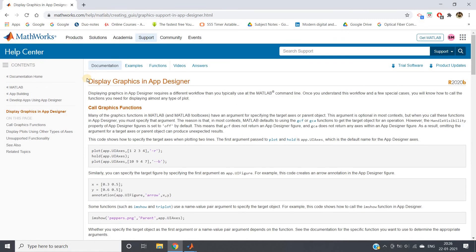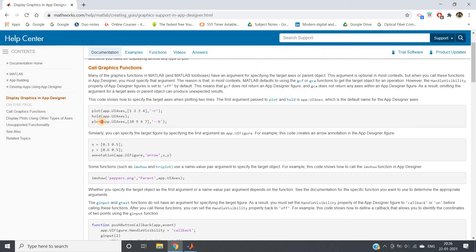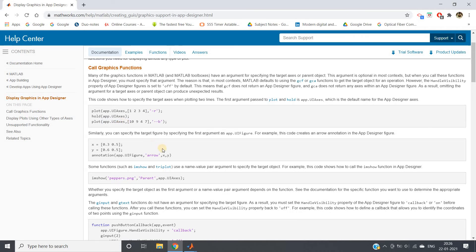If you check the documentation for display graphics in App Designer, you can see in plot the first parameter we need to pass is app.UIAxis. That is the particular figure window where you want to display your graph, which we have not specified. For plotting purposes, we need to specify like this.